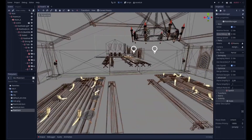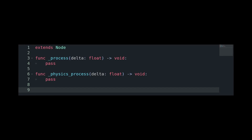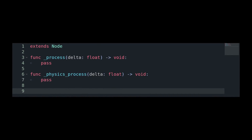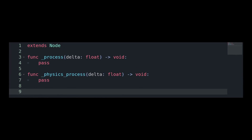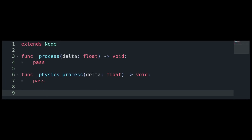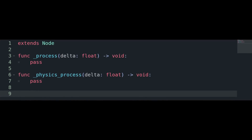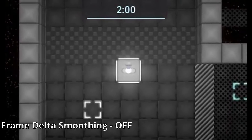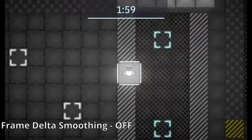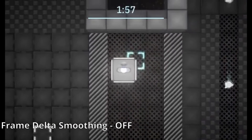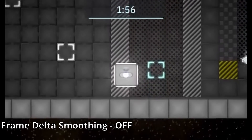The next change is the addition of frame delta smoothing. Delta is a variable that Godot passes into the process and physics process functions — it is the amount of time that has passed since the last frame. By using the delta, you can separate your player's movement from the frame rate, which ends up being a smoother experience.